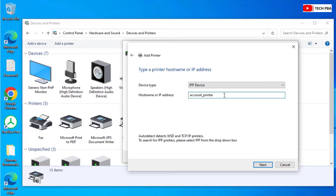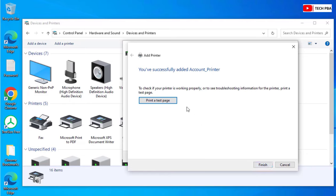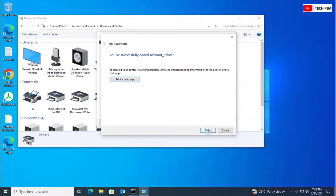After typing the correct name, click the Next button. If you are not sure of the name of the printer, you can consult your IT administrator, system administrator, or network administrator. Then click Next, and it will do a lookup for that printer. The result confirms we've successfully added account_printer, so we'll click Finish to close the window.